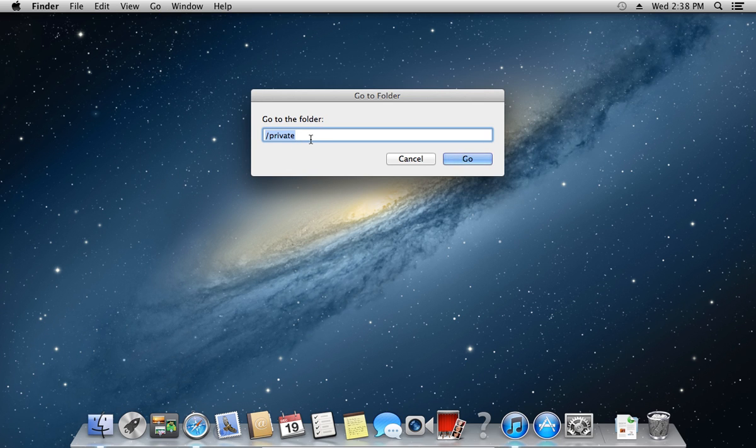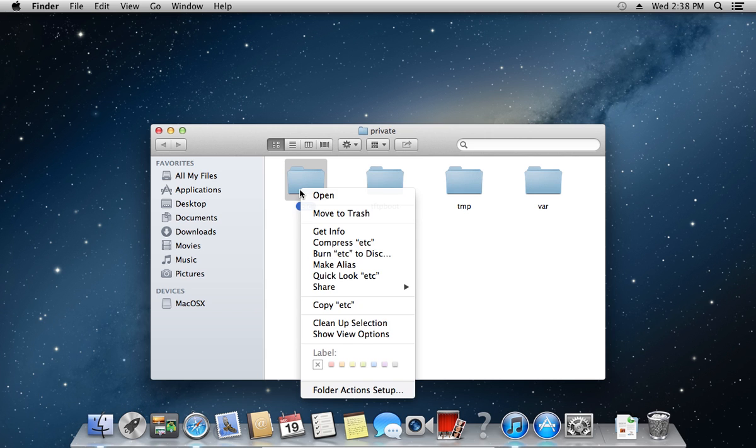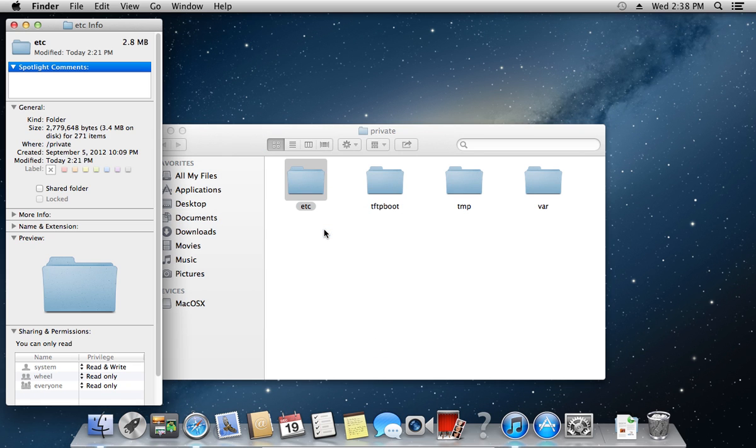In the window that appears, type /private and press Go. In the opened private folder, right-click on the etc folder and select Get Info.